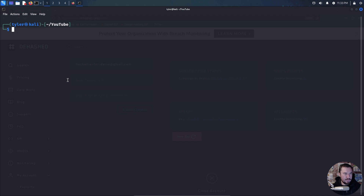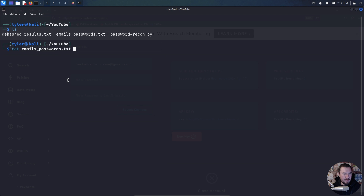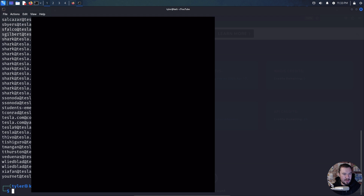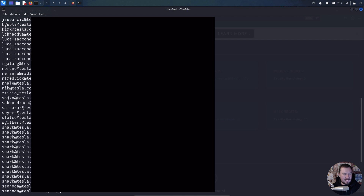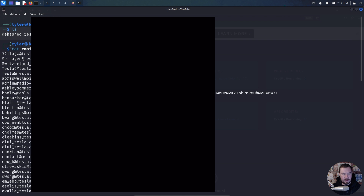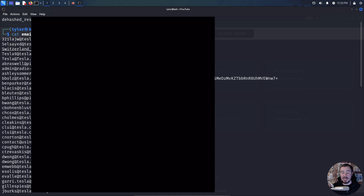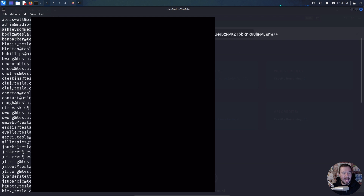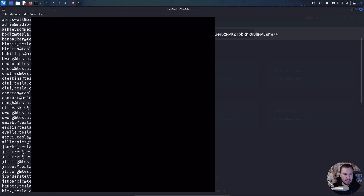If we cat out the emails and passwords file, there we go — we can see all the information from users at tesla.com who have had their accounts involved in data breaches in the past. What's different from a site that just says 'your account has been pwned' is that with D-Hash I can actually see all the accounts that have been compromised and their actual passwords. Some of them are password hashes, which aren't as immediately useful and require cracking, but others are plaintext passwords of Tesla users that you could use to target the organization in a deeper way.